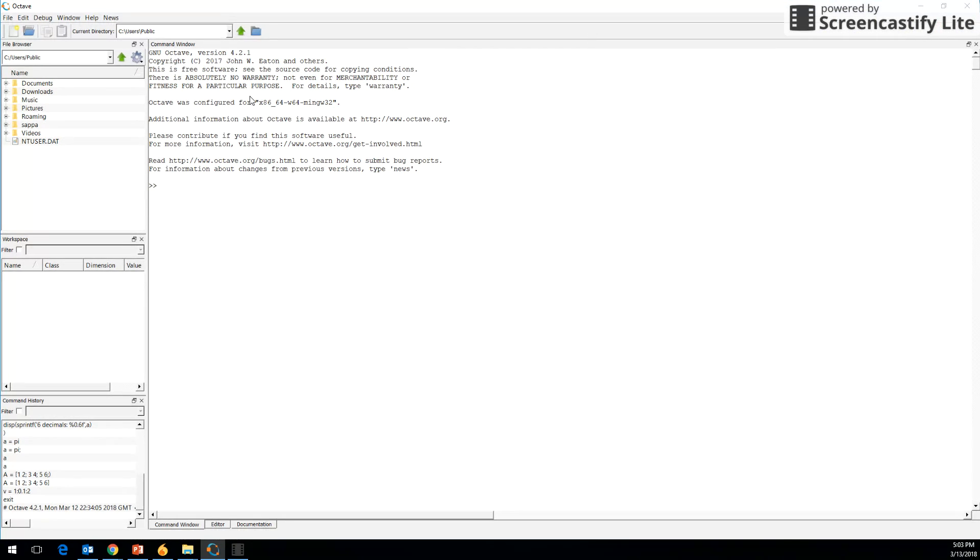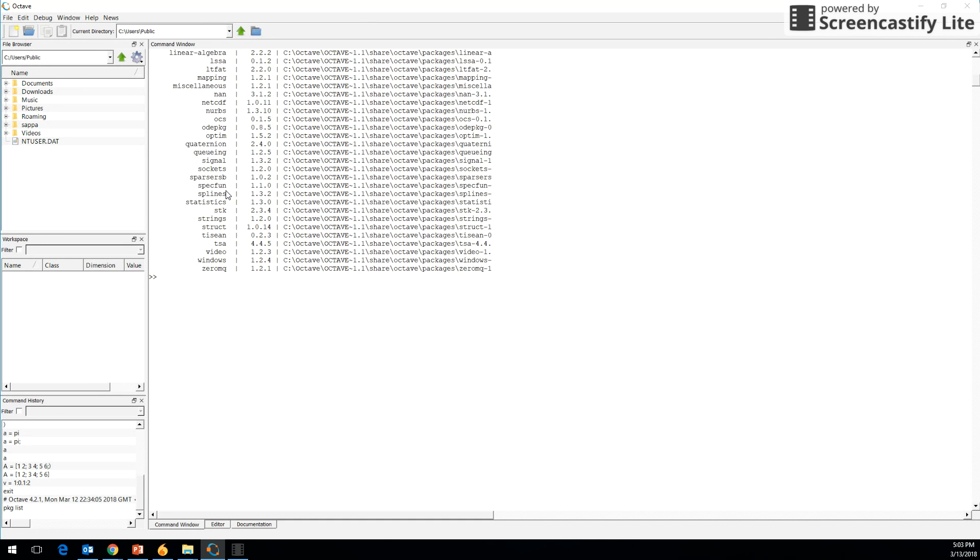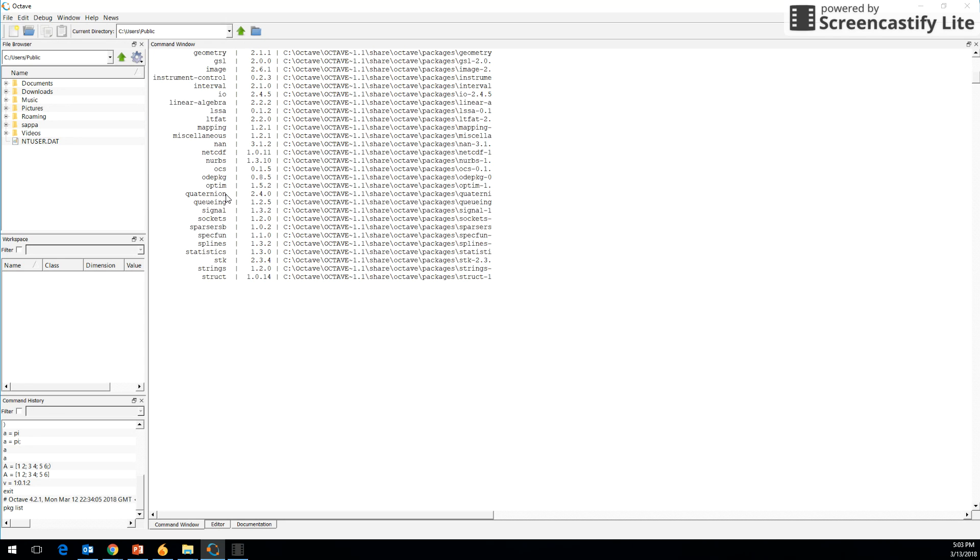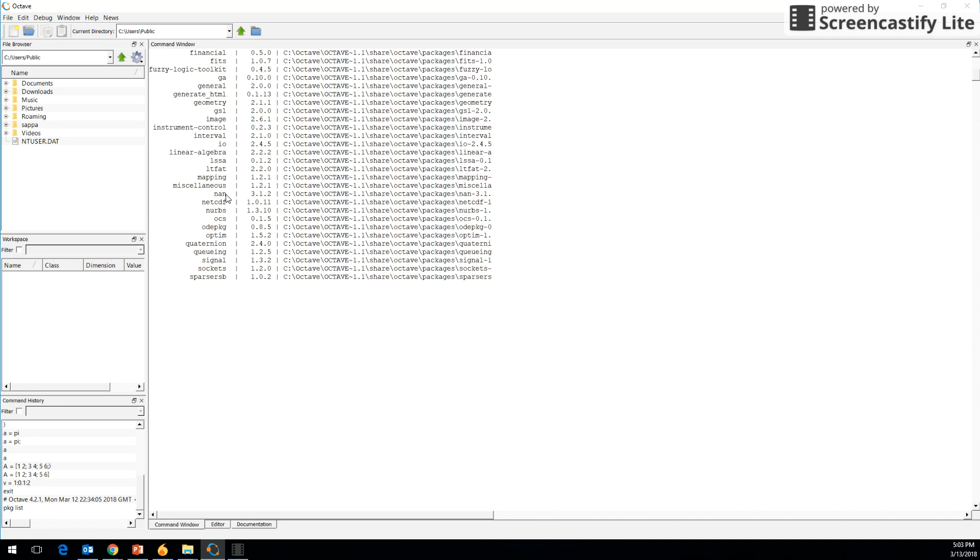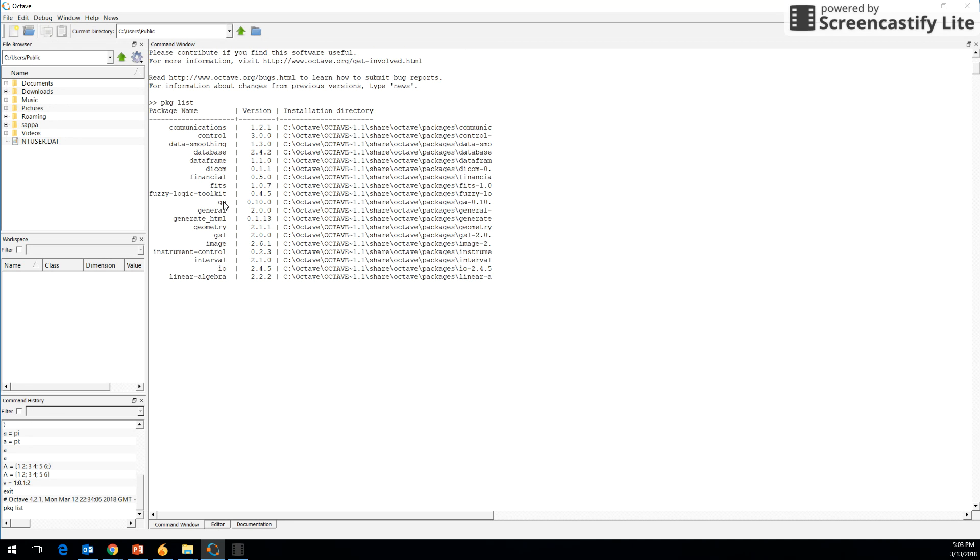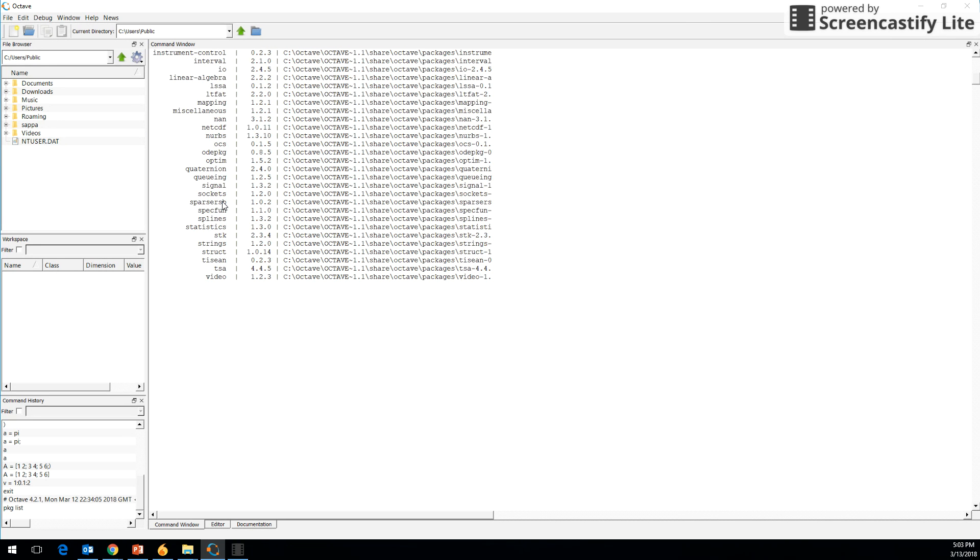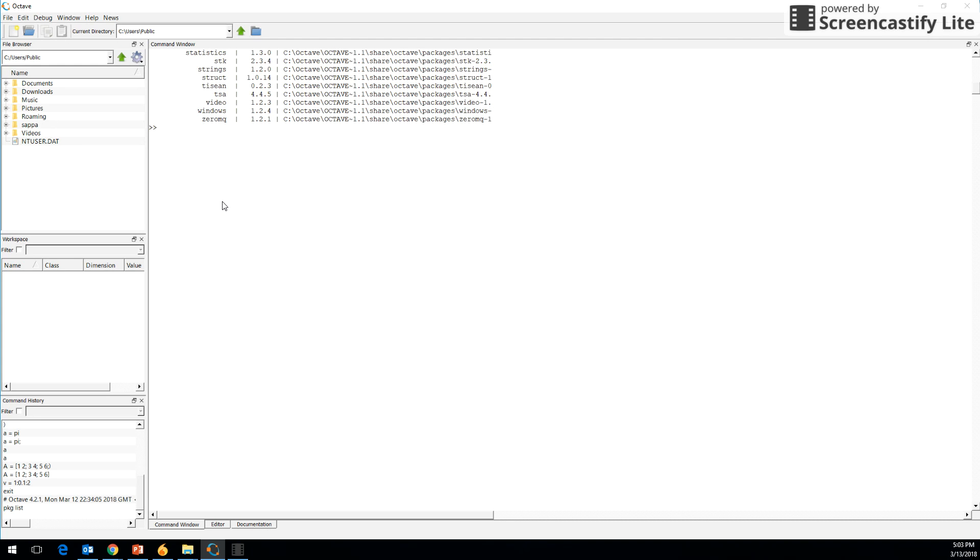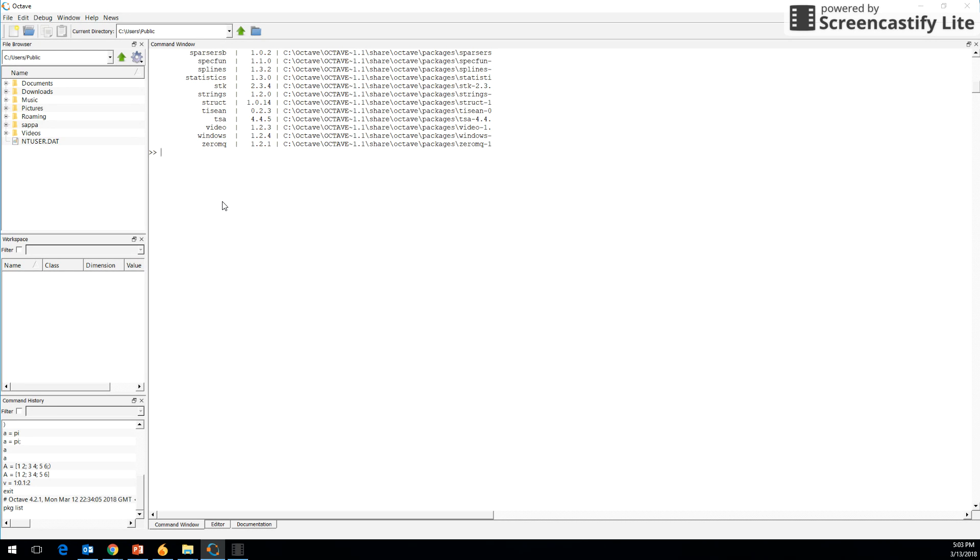This is the Octave GUI. Just to write the first command, you will write 'pkg list' and you would see what all packages are installed. So this is the basic command to ensure that Octave is up and running.